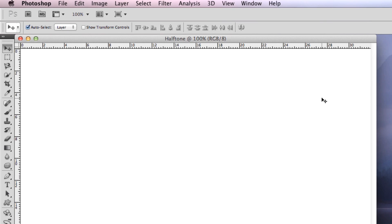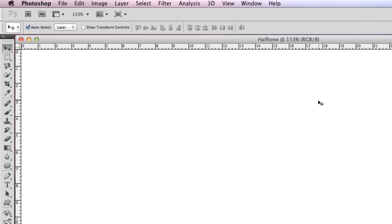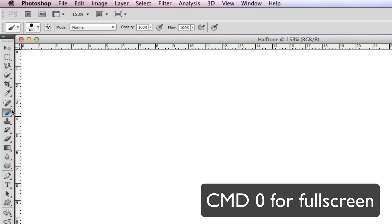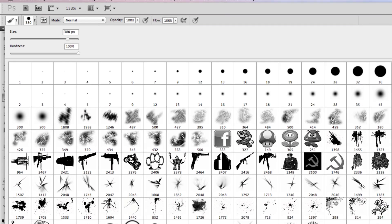First, make a new document. Go to your brush tool and get a normal brush.